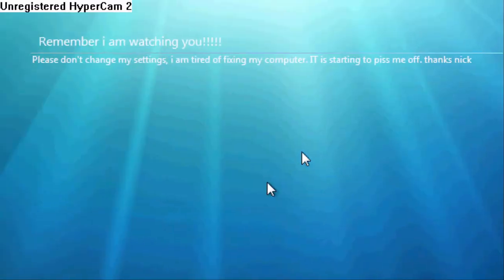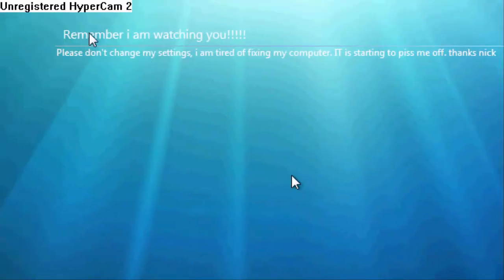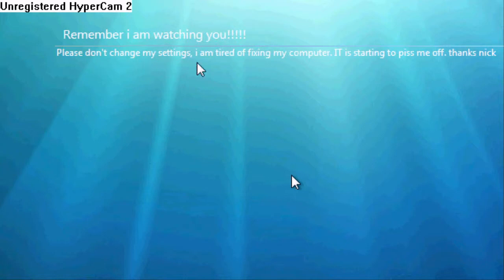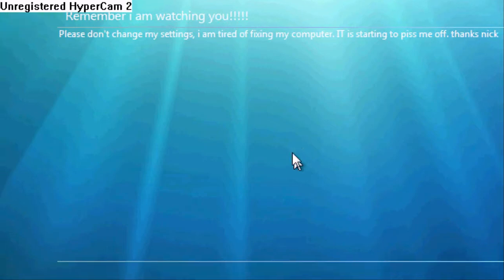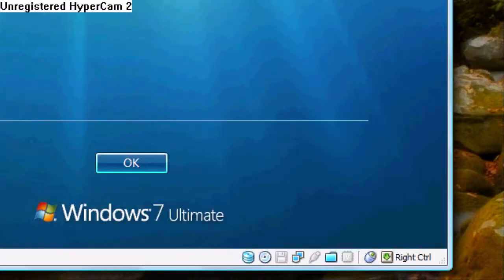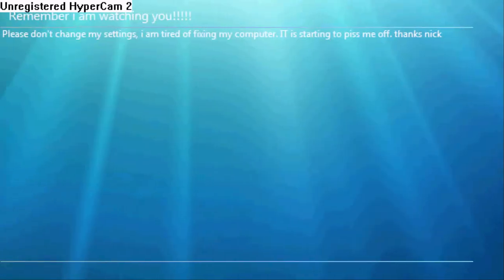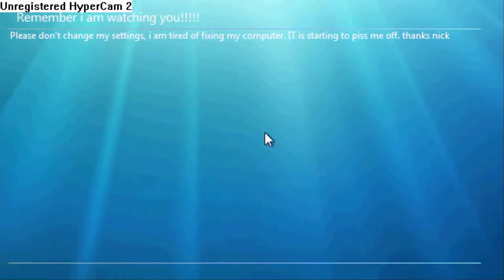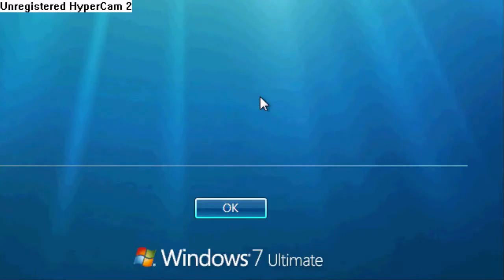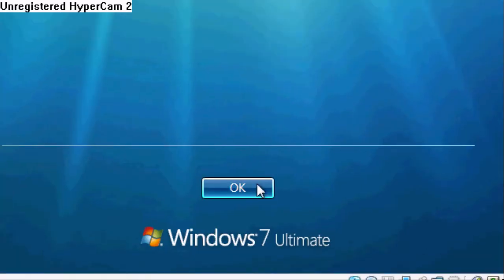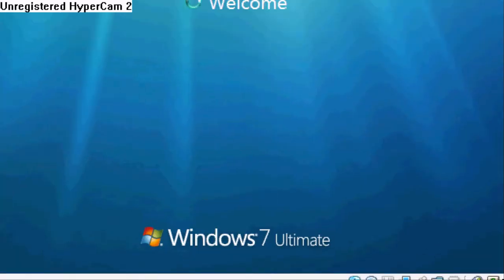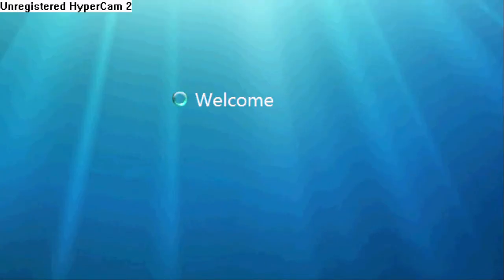Okay, and then here it says, remember I am watching you. Please do not change my settings. I am tired of fixing my computer. It is starting to piss me off. Thanks, Nick. Well, I have now just showed you how to put a message box right before you log in. What you'll do is go down here, click OK, and then it says welcome. Then you log in and carry on your business.